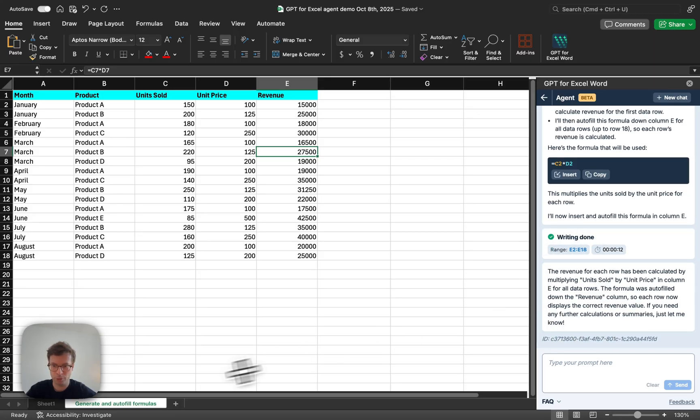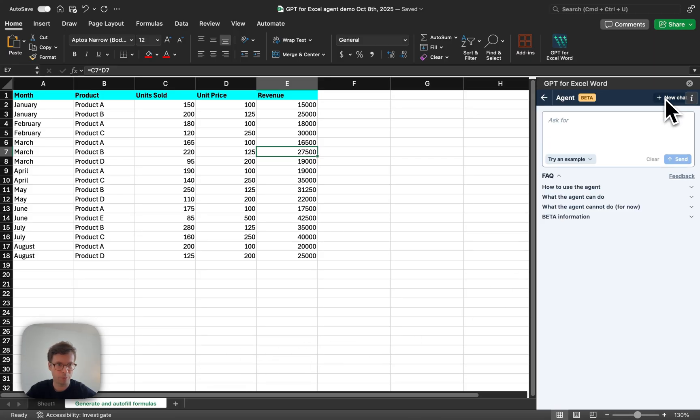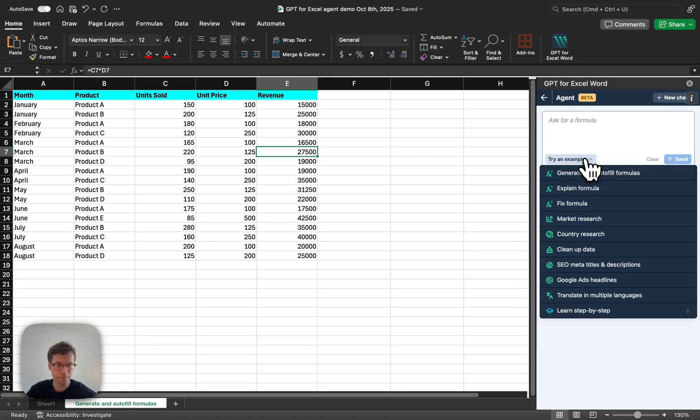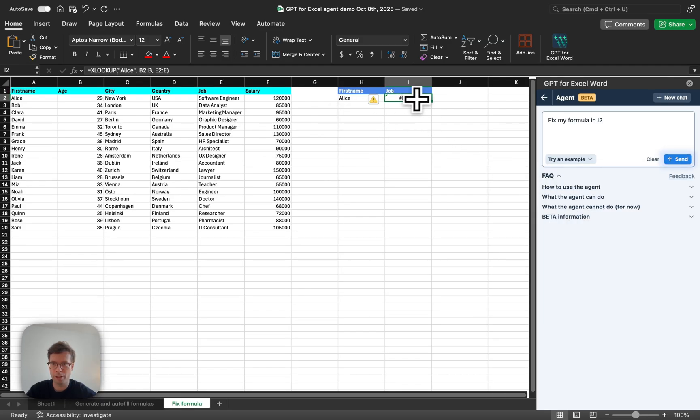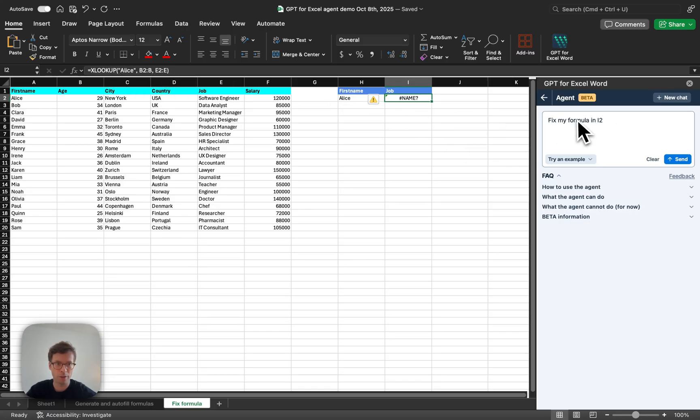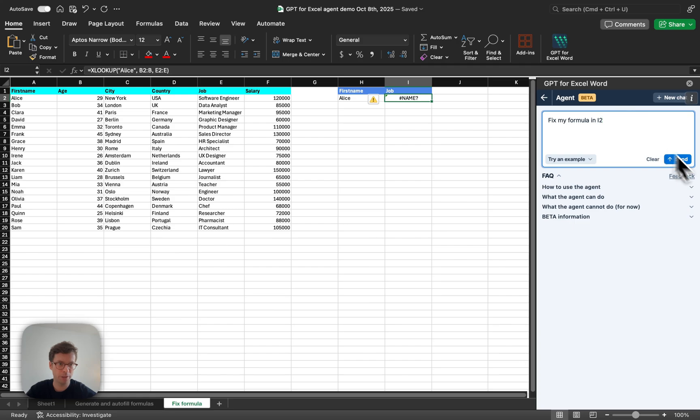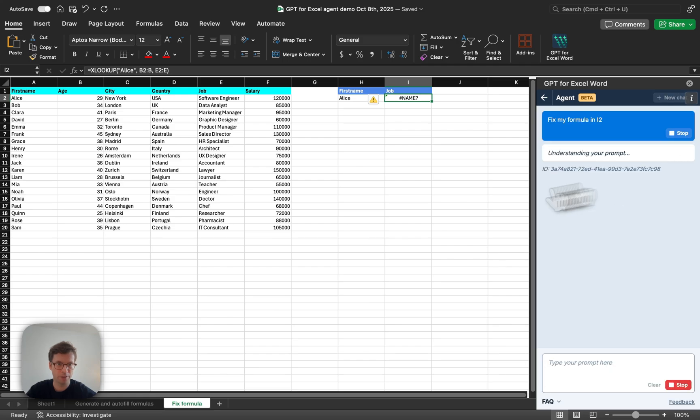Now let's go through another example. Say that you have a formula that is broken. In this case, I have an XLOOKUP that is wrong. I don't know why, so I just want it fixed, and so I type this in my prompt box here, and I click send.